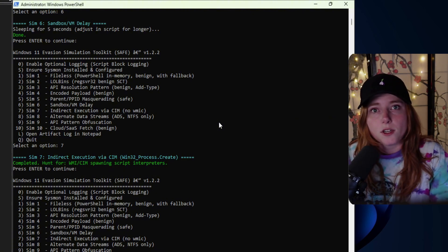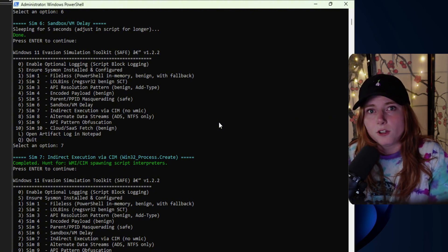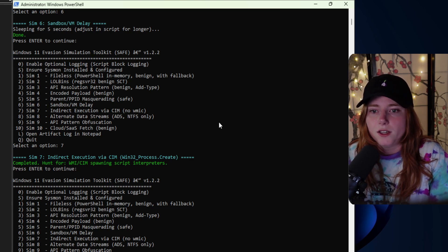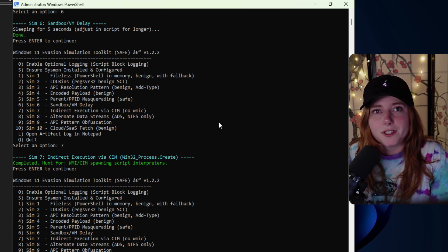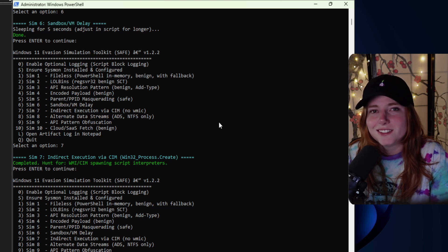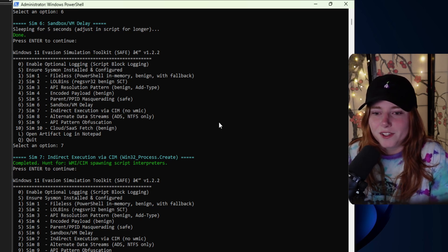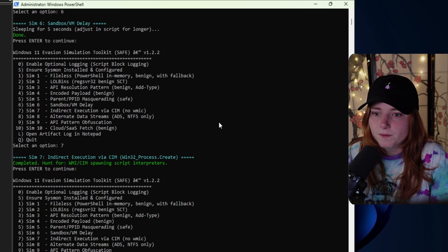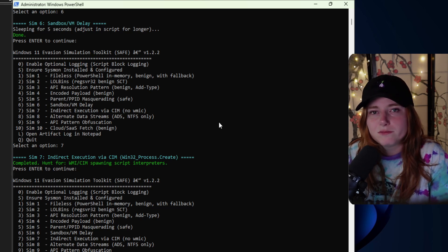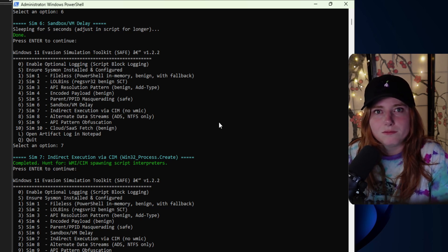This is all just simulating attacks. Everything is in a controlled environment — disclaimer — and this is just for telemetry purposes for testing.